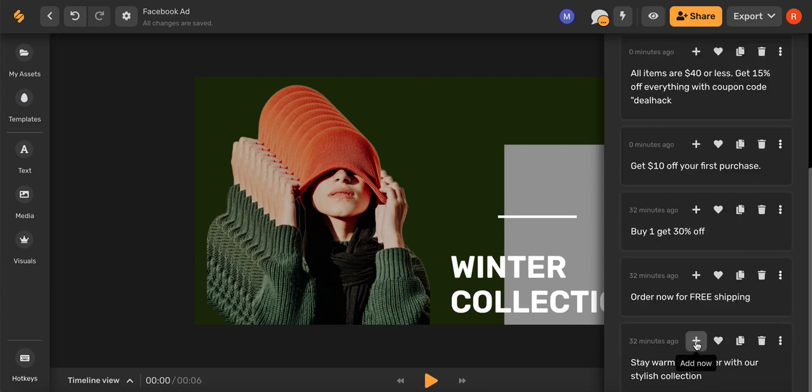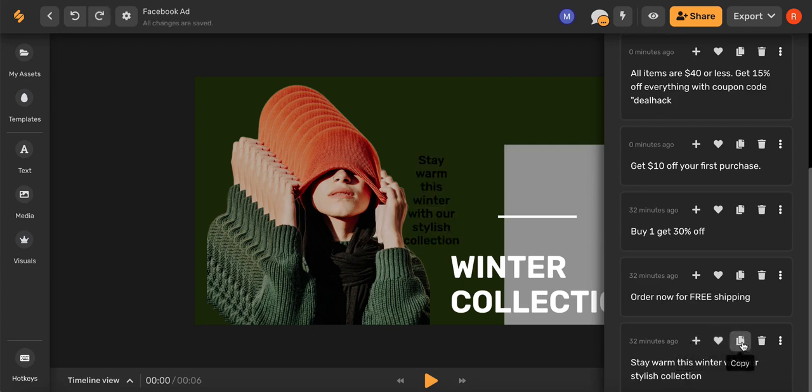And now you can use this plus icon to add your title right onto your artboard or you can click this copy button and it'll copy and paste for when you're ready to upload to Facebook.